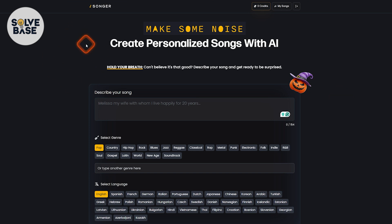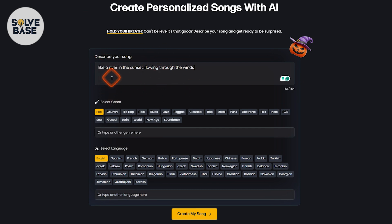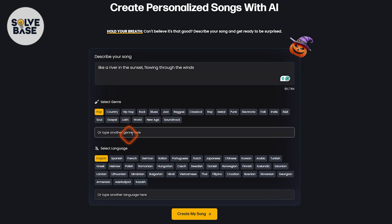Head over to songer.co, and on here you will see a 'Describe your song' prompt. Once you have described your song, below it you can select a genre, or if the genre is not available you can type it in that field. Below it we have 'Select language'.